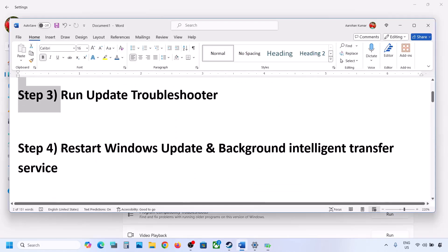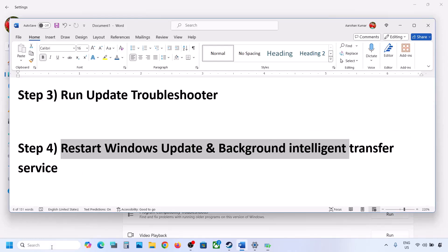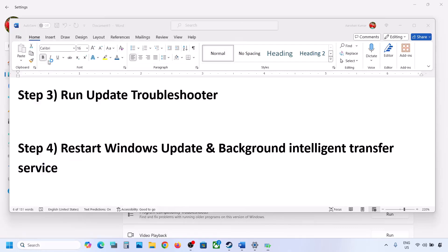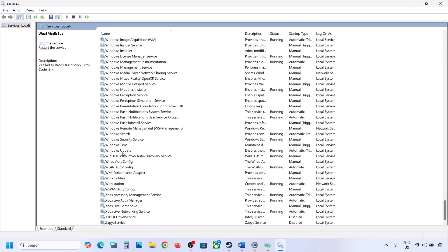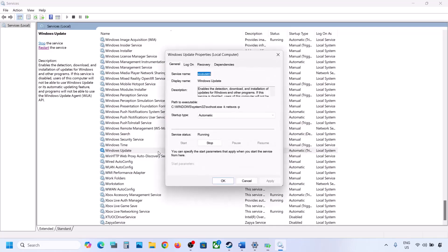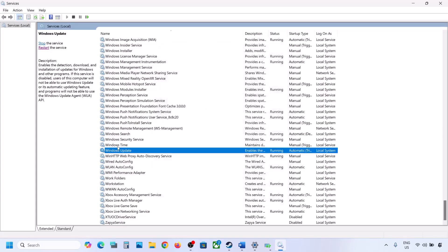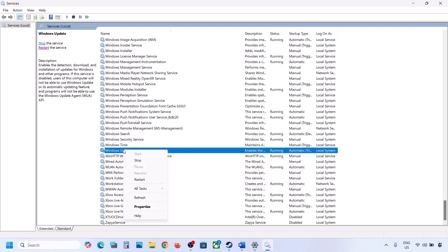The next step is to restart the Windows Update and Background Intelligent Transfer services. Type 'services' in the Windows search box and click on Services. Find Windows Update, double-click on it, set it to Automatic, click Apply, click Start if highlighted, then click OK. Then right-click on Windows Update and click Restart or Start.